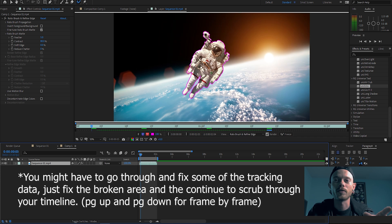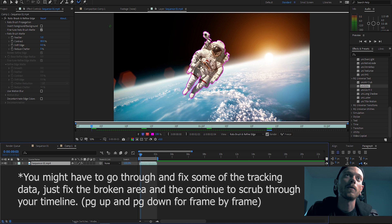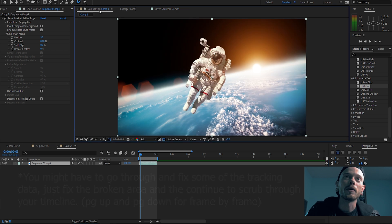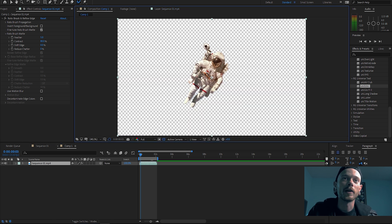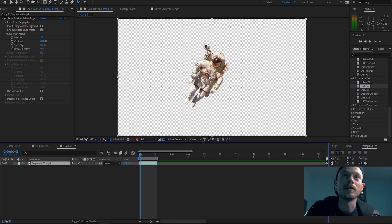See, and then go a couple frames forward. So now we have our astronaut masked out. So now we can go back to our main layer and you can see he is masked out.